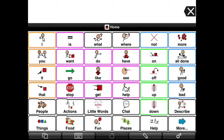In Proloquo4Go, tap on the Options view. On an iPod Touch or iPhone, the Options view can be accessed by tapping the Views button in the bottom left corner of the screen and then tapping on Options. On the iPad, the Options button is found in the bottom right corner of the toolbar.